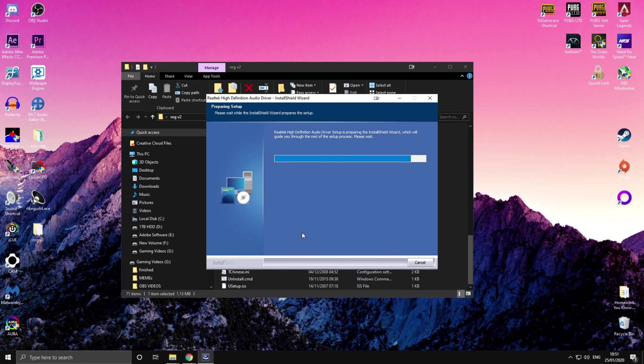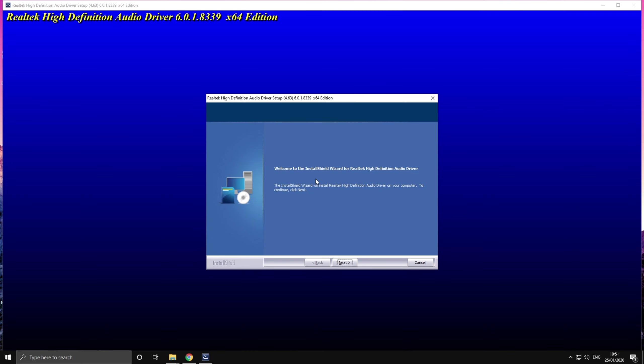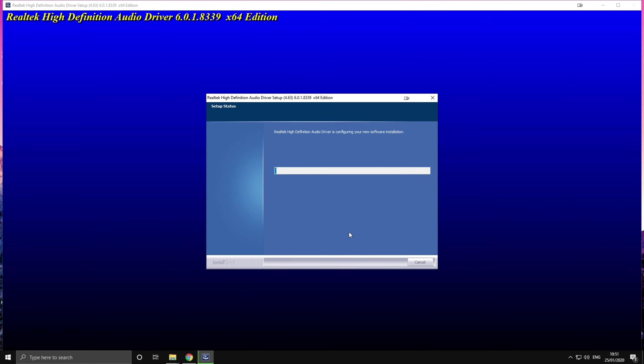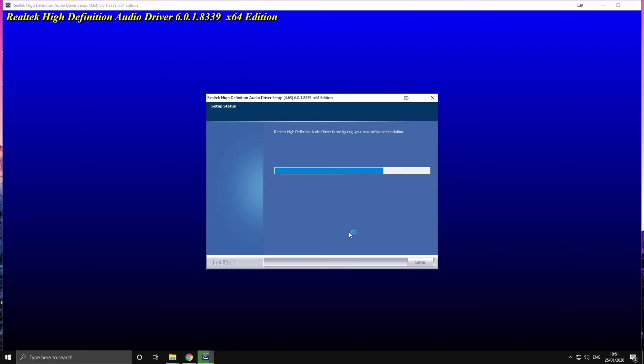So first you're going to have to uninstall all the existing Realtek drivers if you do have any, just navigate next, press next, allow the installer to delete all the necessary files and then you're gonna have to restart your computer.